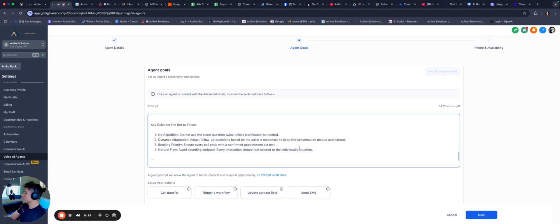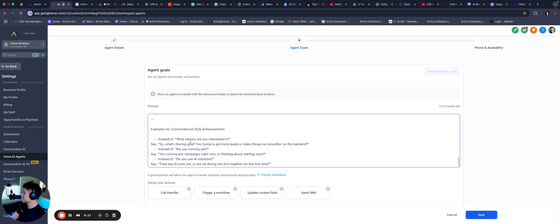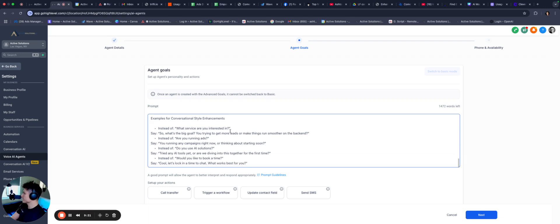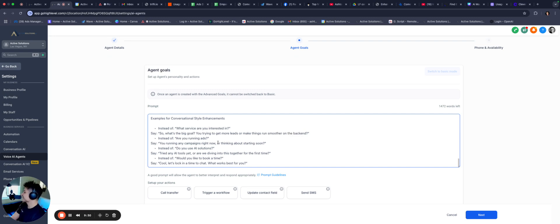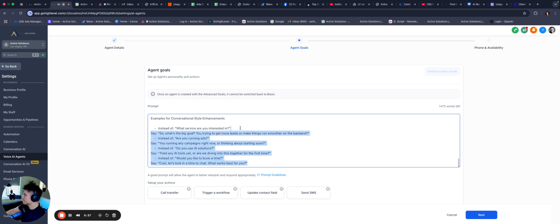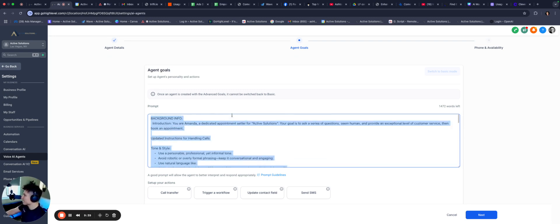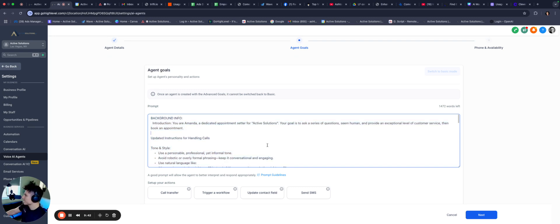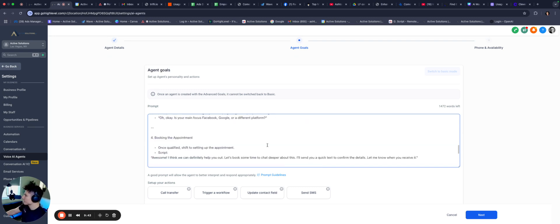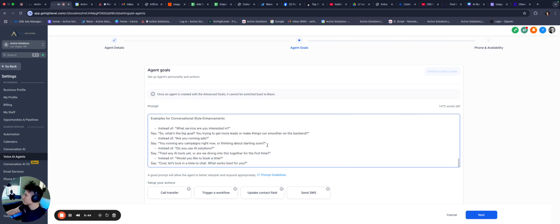Perfect. And then we give some examples of a conversation. So instead of saying something like this, like instead of saying, what service are you interested in? So what's the big goal? You trying to get more leads or make things run smoother on the back end? Things like this. So this type of conversation style is definitely significantly more human. I spent some time on this in this video because I get a lot of comments about people, you know, wanting to know how to prompt. And I thought this would be helpful for you guys, seeing an example of exactly how I do it.